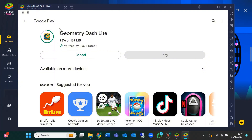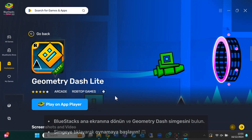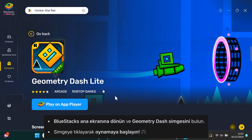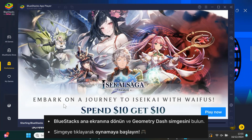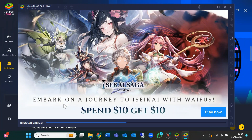After the installation is done, go back to the BlueStacks home screen. You'll see the Geometry Dash icon ready to go. Just click on it and you're all set. Now you can play Geometry Dash for free on your PC.